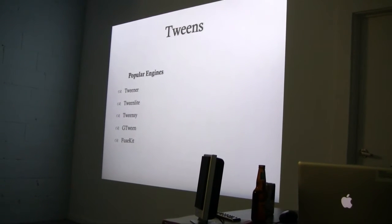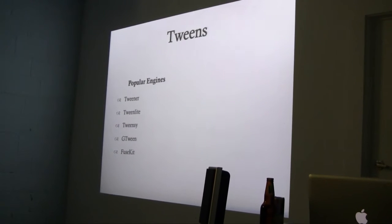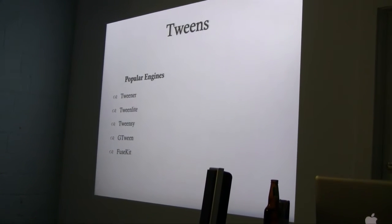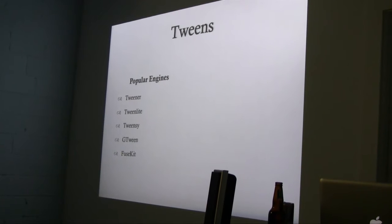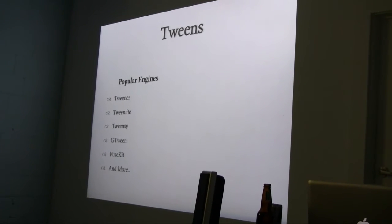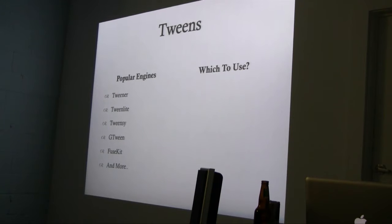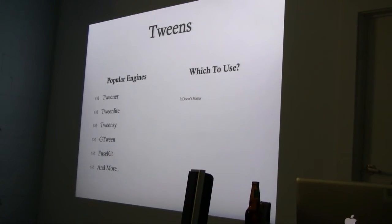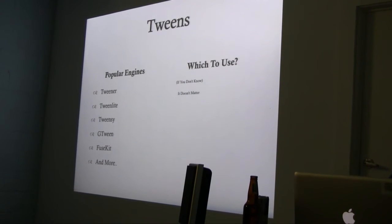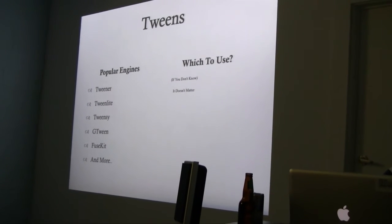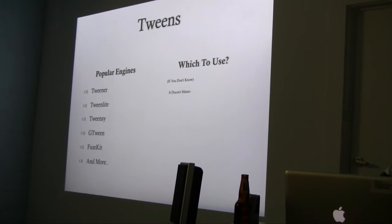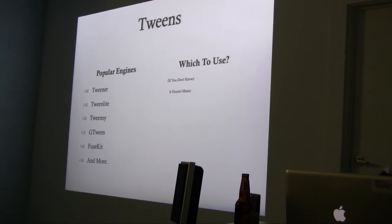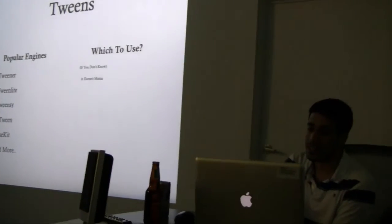Tweener is the one I'm currently using. TweenLite's probably one of the best ones from my understanding, but it does cost money, so I haven't actually touched it. Each one has a good use, but it really doesn't matter which one you use, unless you know which one you're using for a specific reason. There's things like Tweensy has an effects library that's pretty cool. You can make fire in like one command, which is nuts in itself.